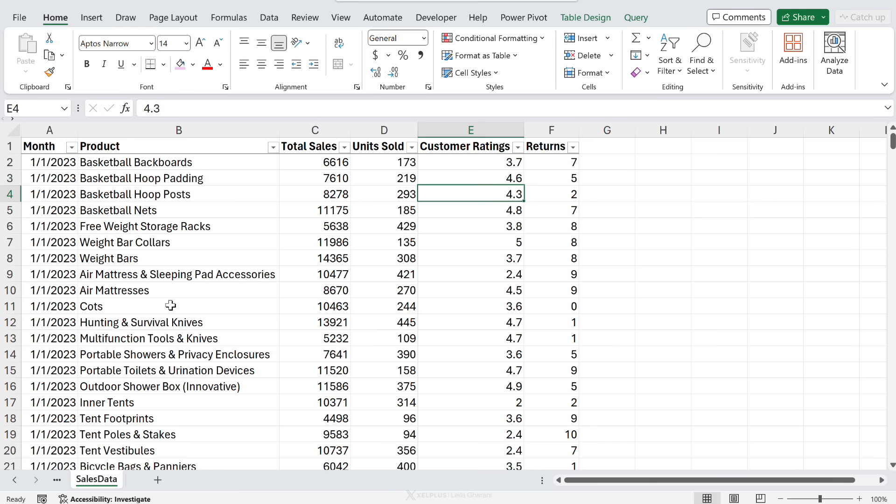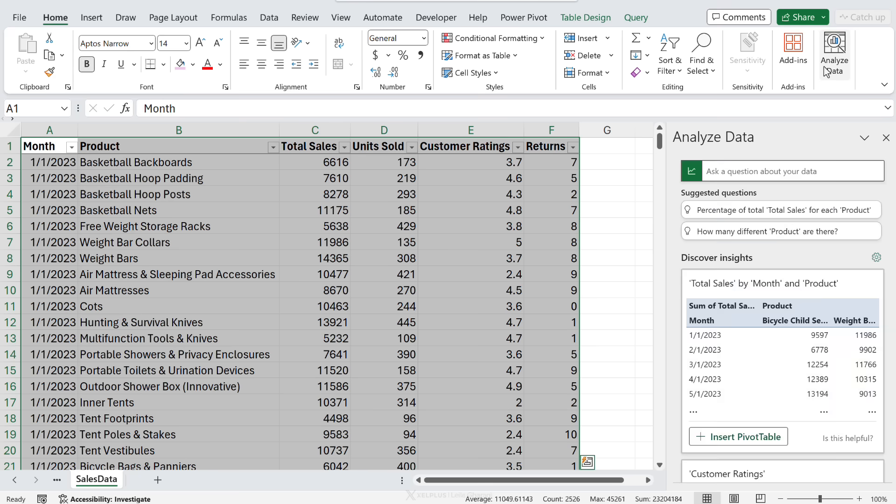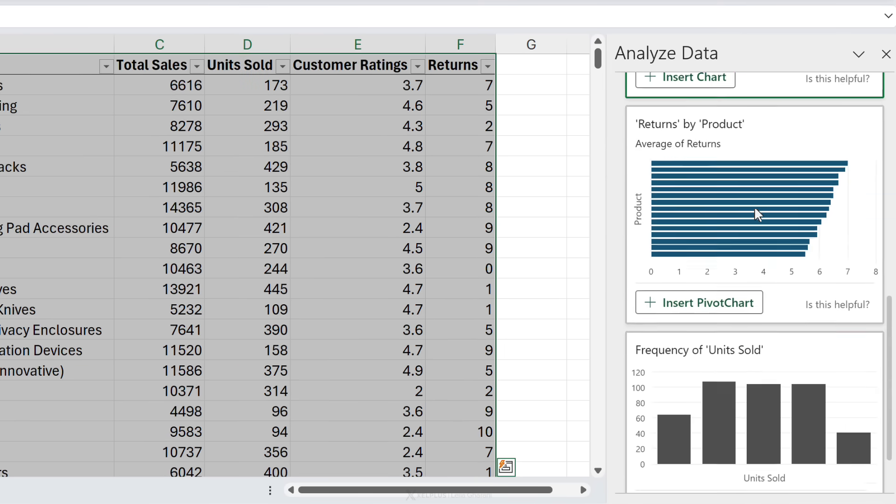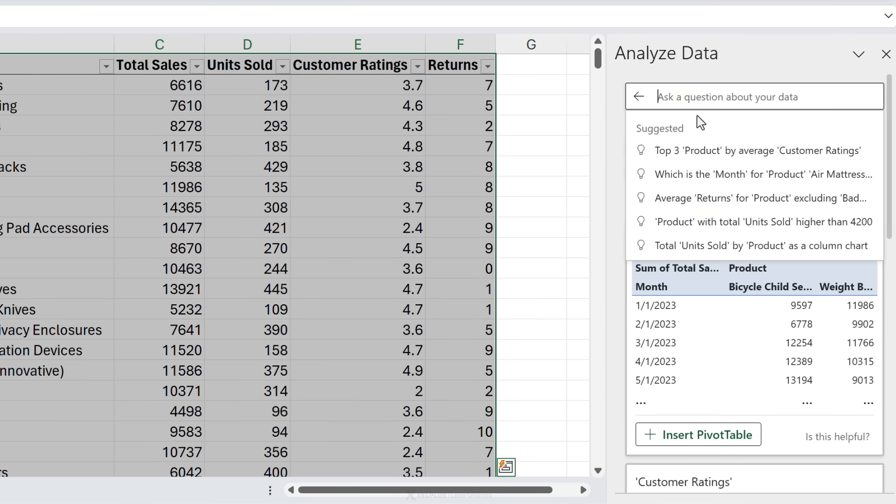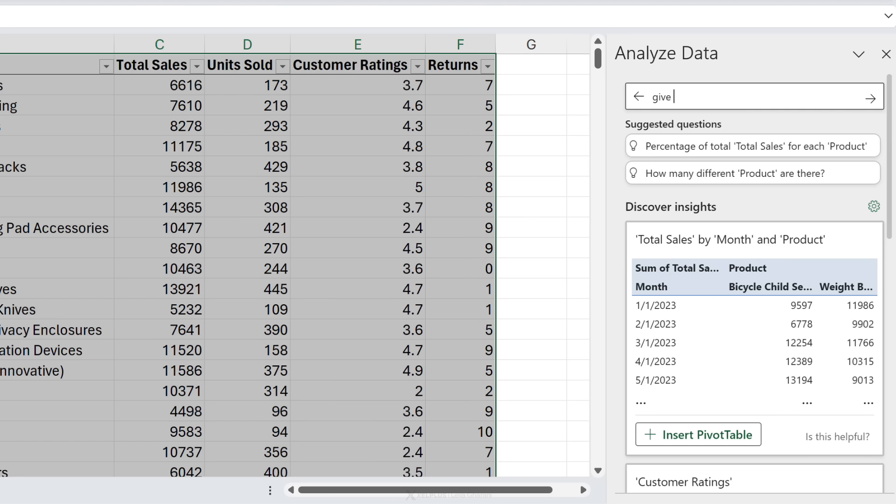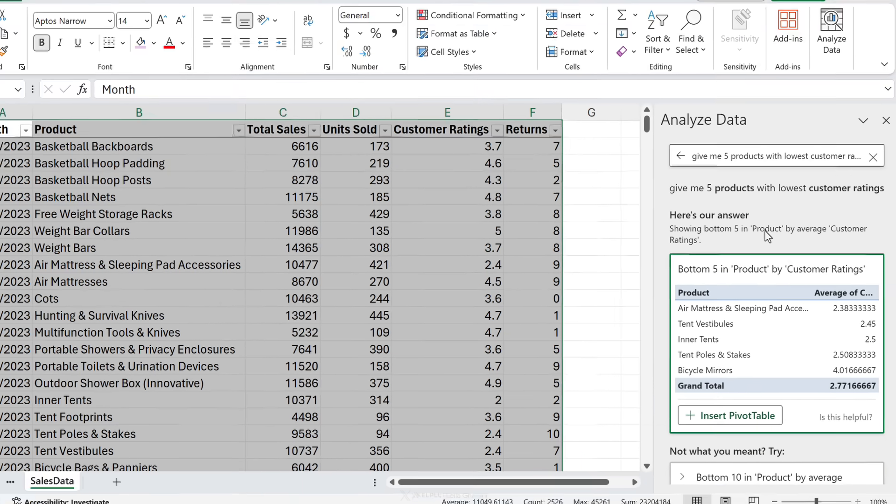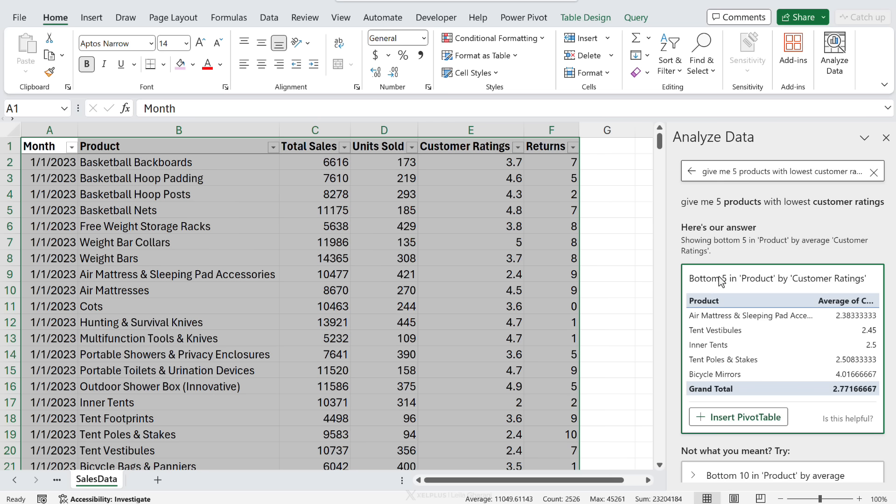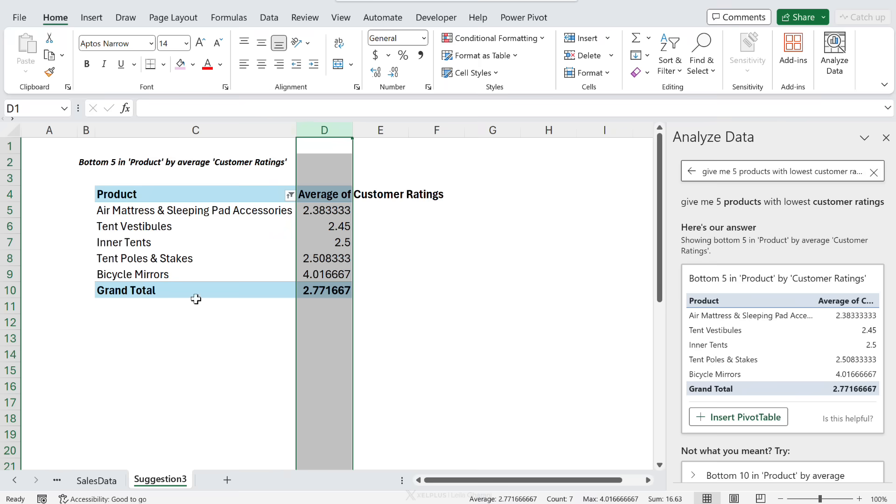Across all time periods, we want to know what are the five products that have the lowest ratings? How would you go about finding this? Well, how about if I told you you can do it with two clicks? You just click here once, analyze data. Sometimes you might find your answer right here, but this is quite a specific question. So we're just going to type in here, give me five products with lowest customer ratings. Press enter. Here's our answer showing bottom five in product. That's the product column by average customer ratings. So I got the average ratings and it filtered it to the bottom five.